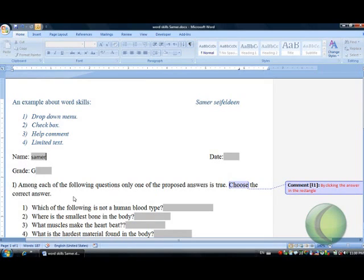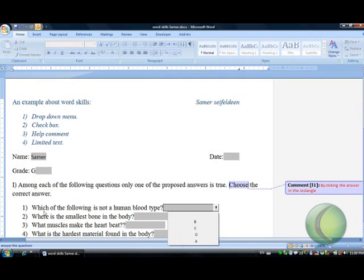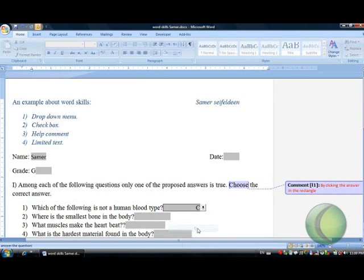In the questions, the multiple choice question, there are many options to select. For example, the first question: which of the following is not a human blood type? The answer is C.